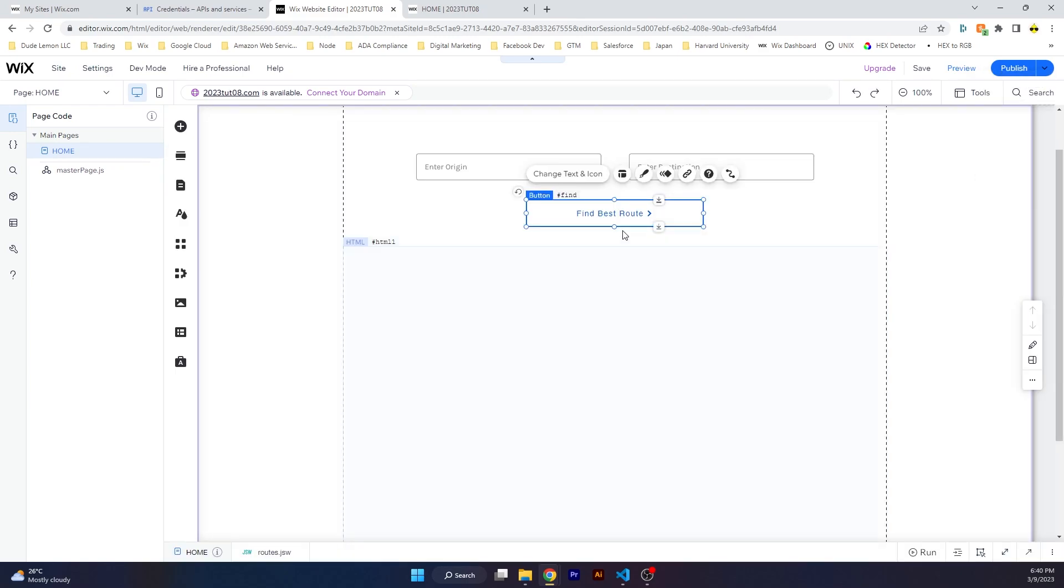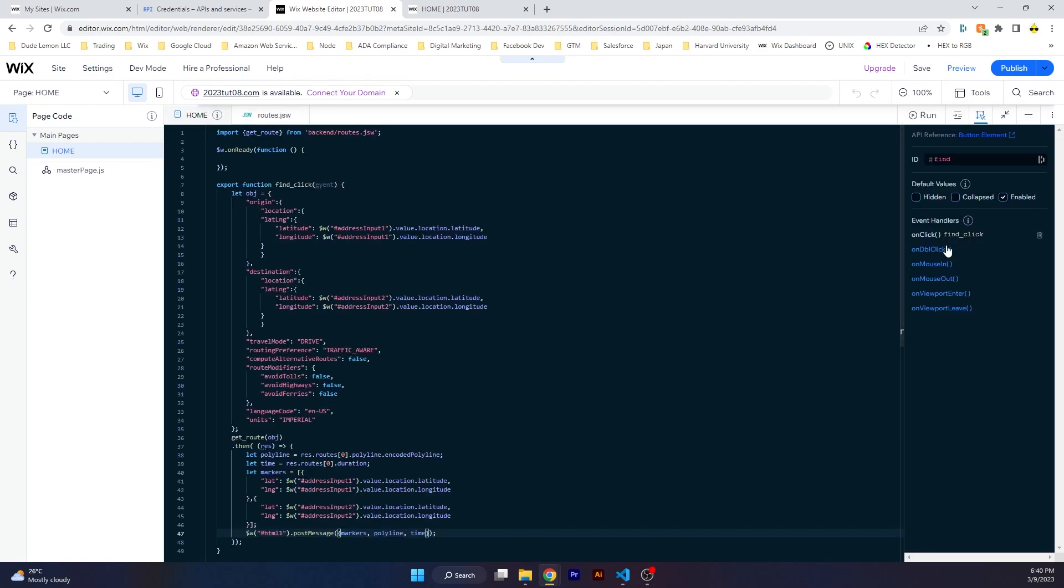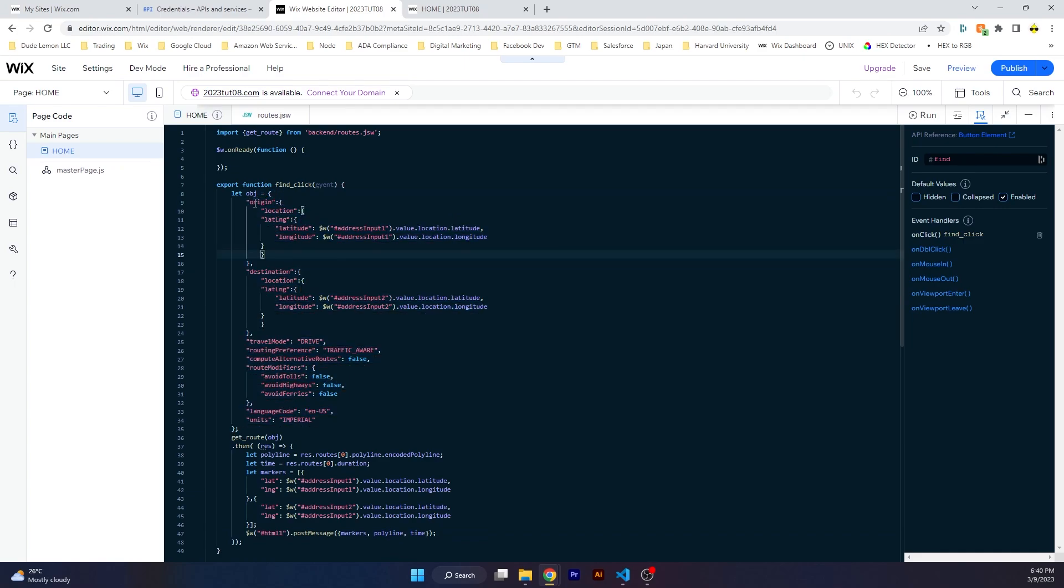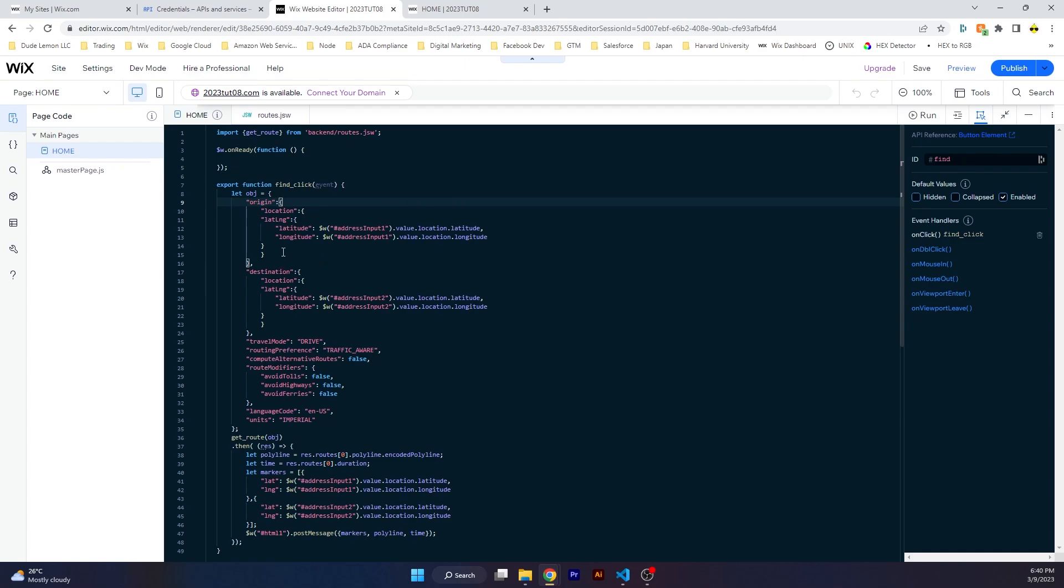Before that we have an event handler on the button. Click on the button on the right-hand side, create an onClick event handler, and this is the object that we need to construct. Under the object you have two main nested objects, one is origin, one is destination, and basically they contain the latitude and longitude which you will get from the address input elements which Wix has.